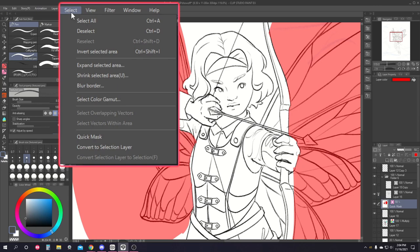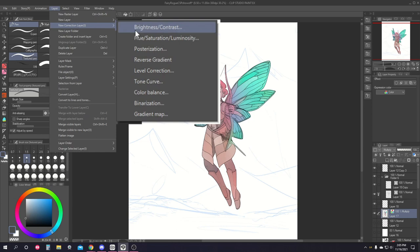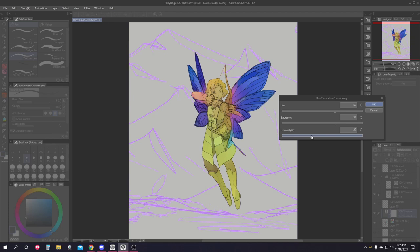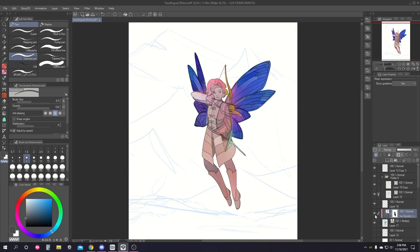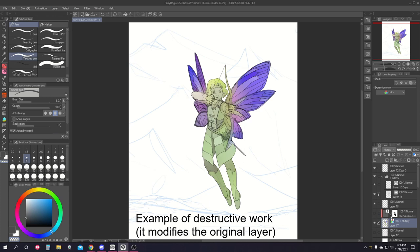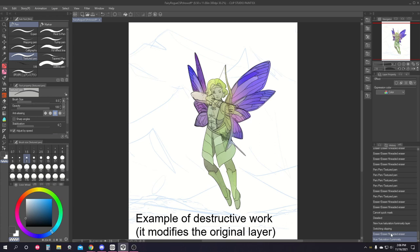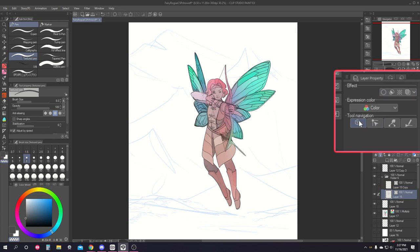Some useful layer tools include correction layers, which let you tweak the brightness, contrast, hue, and even add gradient maps without changing any of the information in your layers underneath. This is called working non-destructively because you can reverse any changes made by simply hiding or deleting the correction layer and you have your original layer preserved underneath. It's a really good habit to work non-destructively because if you're working destructively, you might have to undo countless numbers of times if you want to reverse that change.